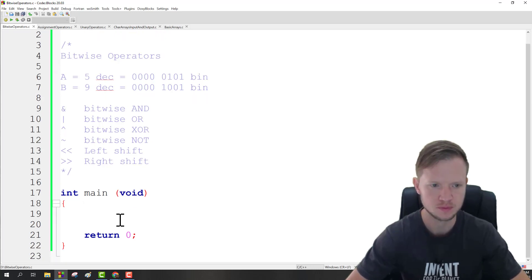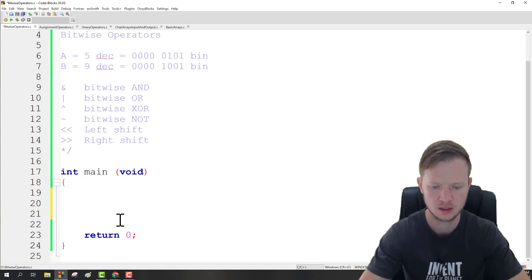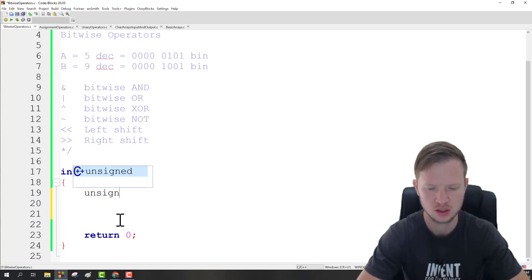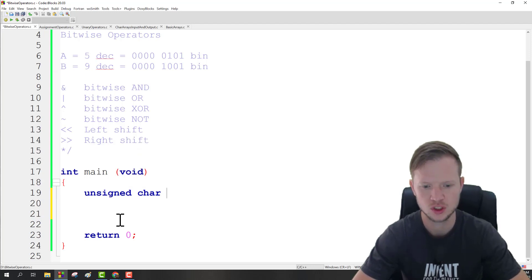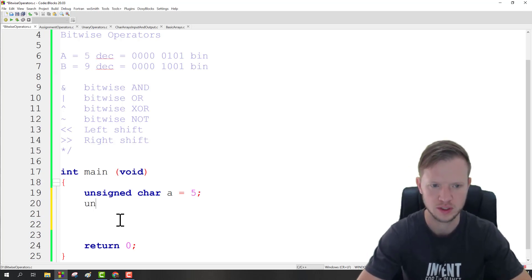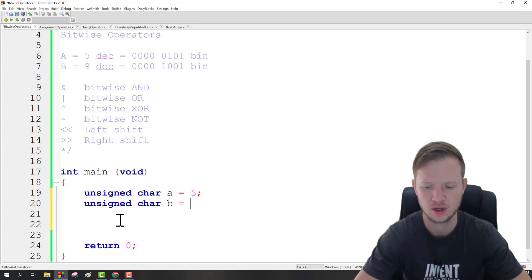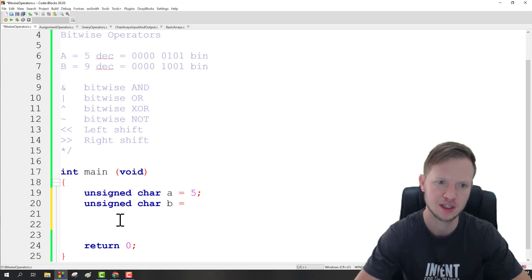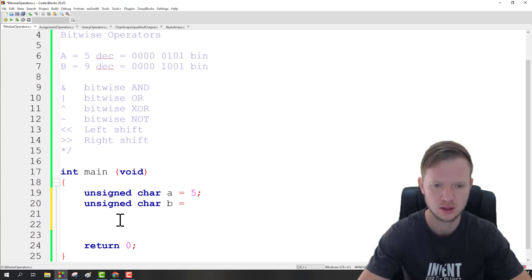Let's look at some examples. I'm going to create an unsigned char — the reason I use unsigned char is because in C programming it is eight bits long. I'll create one for A and another for B. With characters we can put in numeric values, but we can also use it as a physical ASCII character.